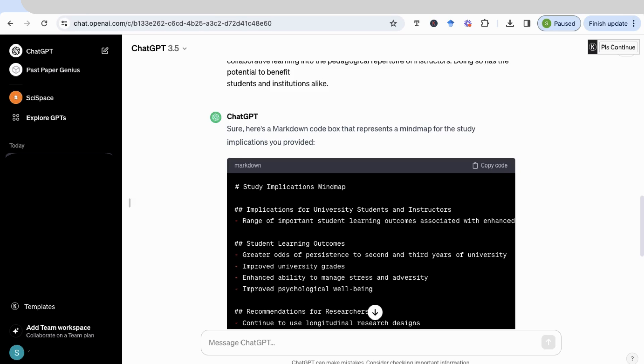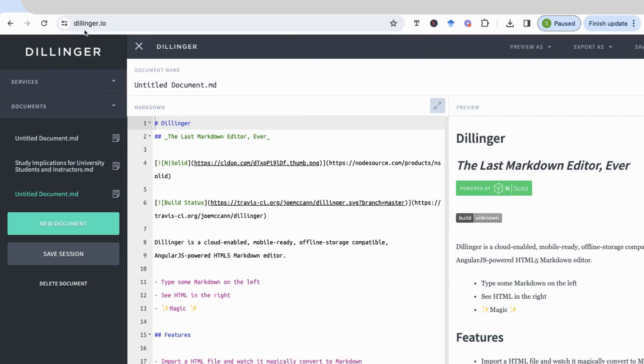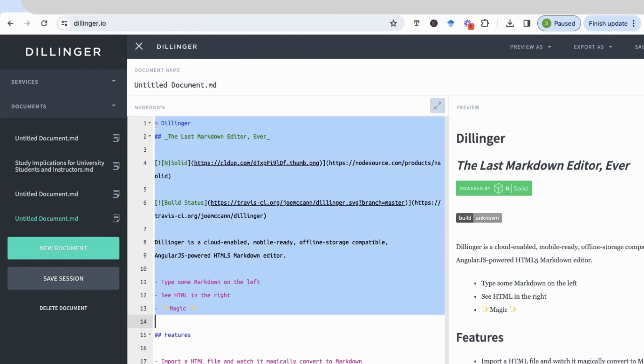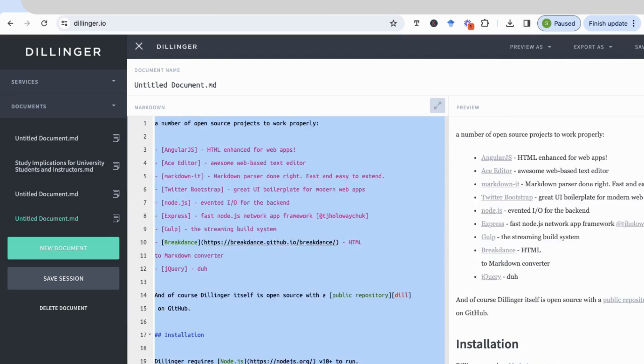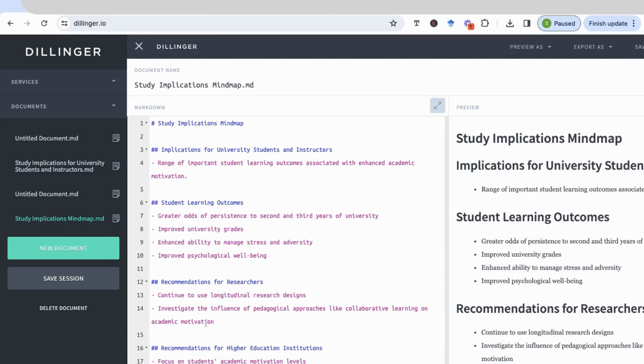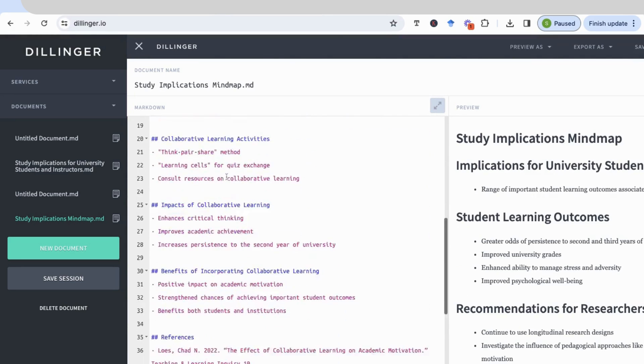And we're going to move on to the next part, which is simply going on to an online markdown editor. So the one I like to use is called Dillinger.io. Okay, so you go to Dillinger and create a new document. It will open up and you'll see all this code, which you don't need. I'll just select everything. And then I'm going to copy in the code that we got from ChatGPT.